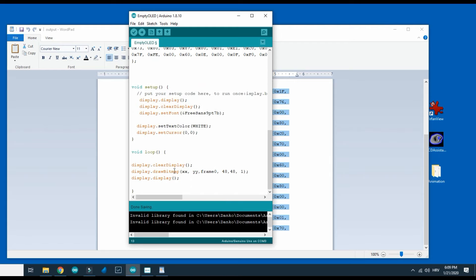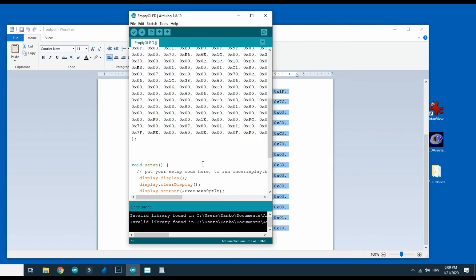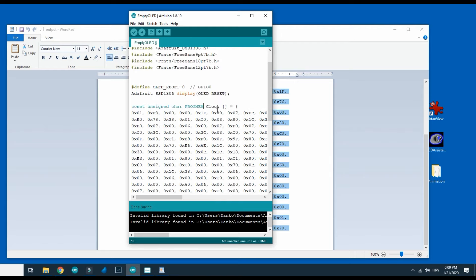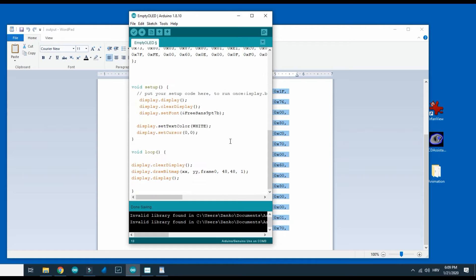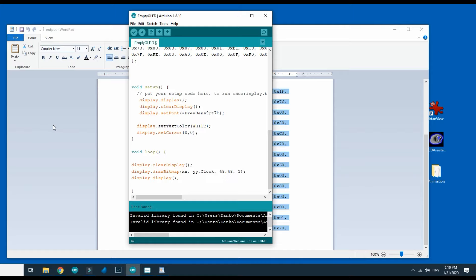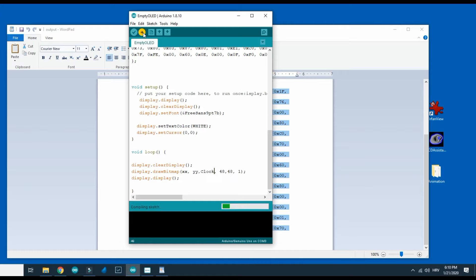So my image bitmap is called clock so I need to update this line and write name of image. And when I upload it here it is.